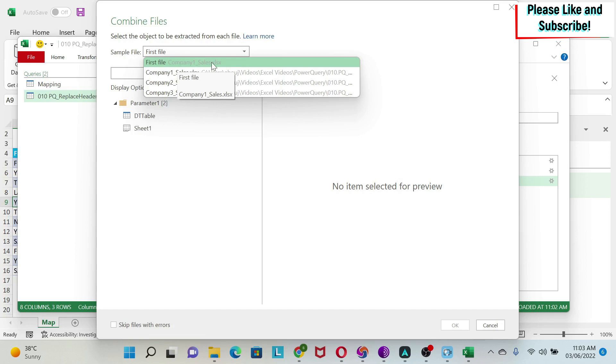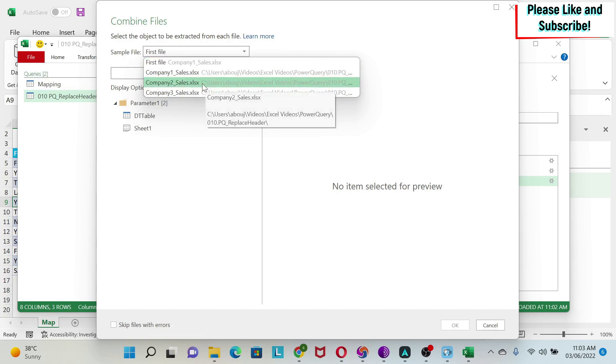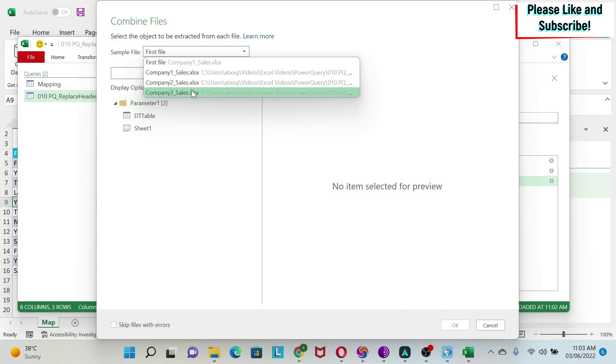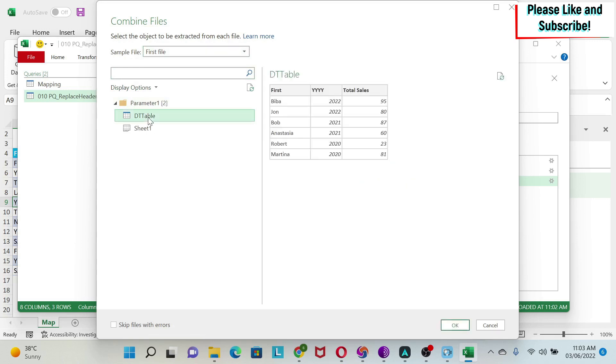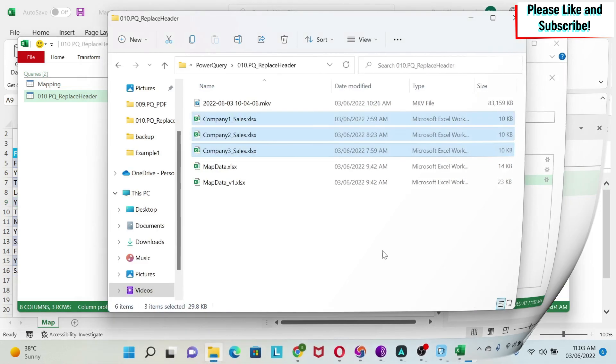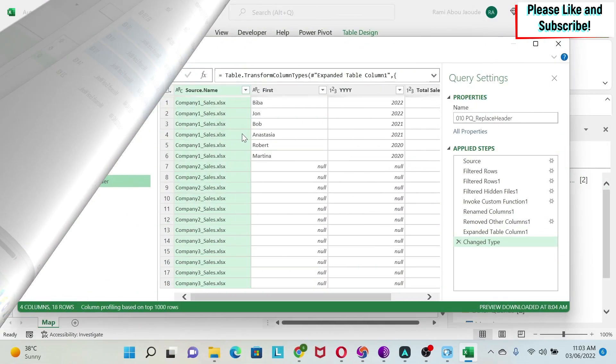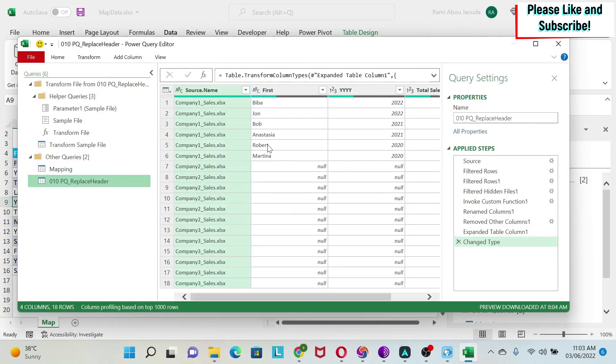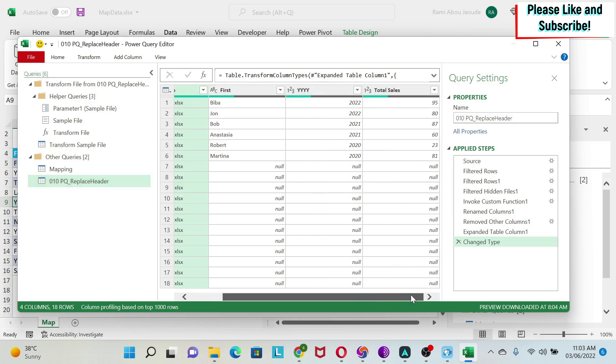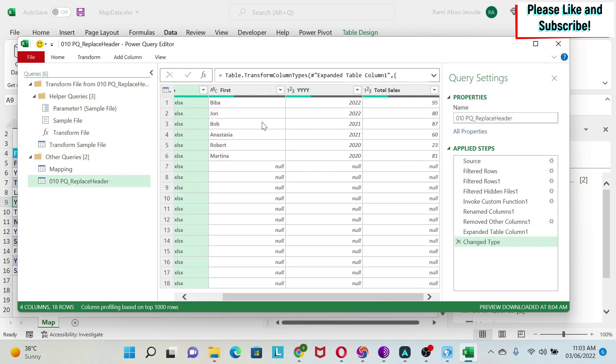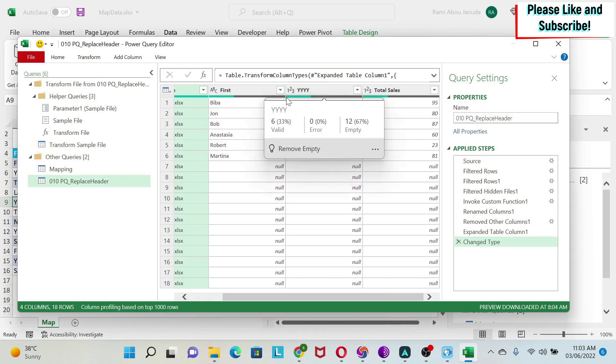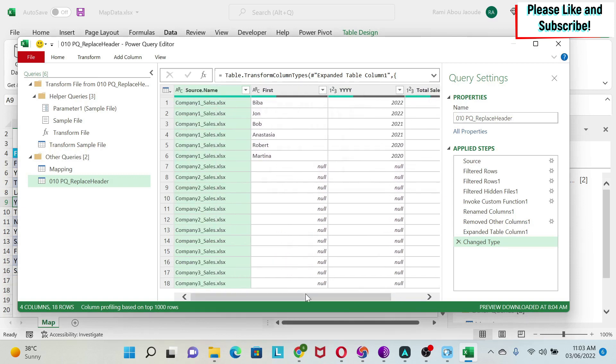So here, the first file is company1, underscore sales. I can choose any of the three. I'm just going to keep this. I can see here, I have a table, dt table, that I showed you before. This is the data. I'll say OK. PowerQuery tried to do the job for me. So this is the combined data set. The only problem I have, you see there are a lot of nulls. So company2 and 3, all the data is null. Why? Because my headers are different. And it only took the headers of the first one. So what do we do in this case?